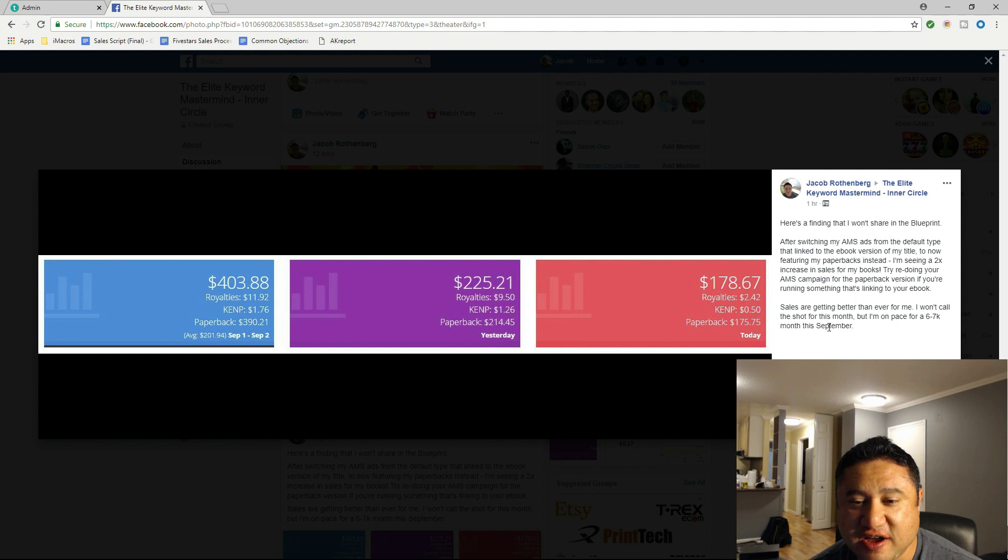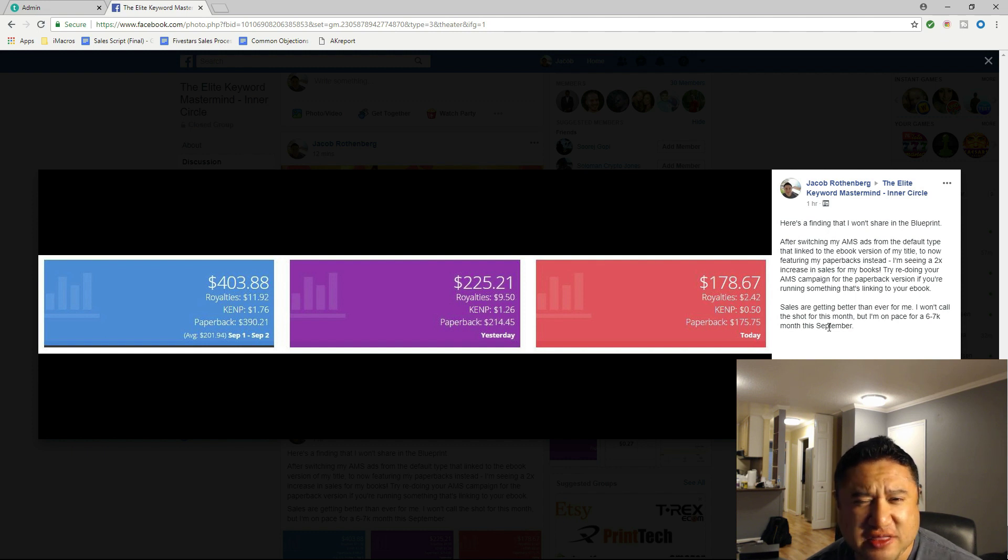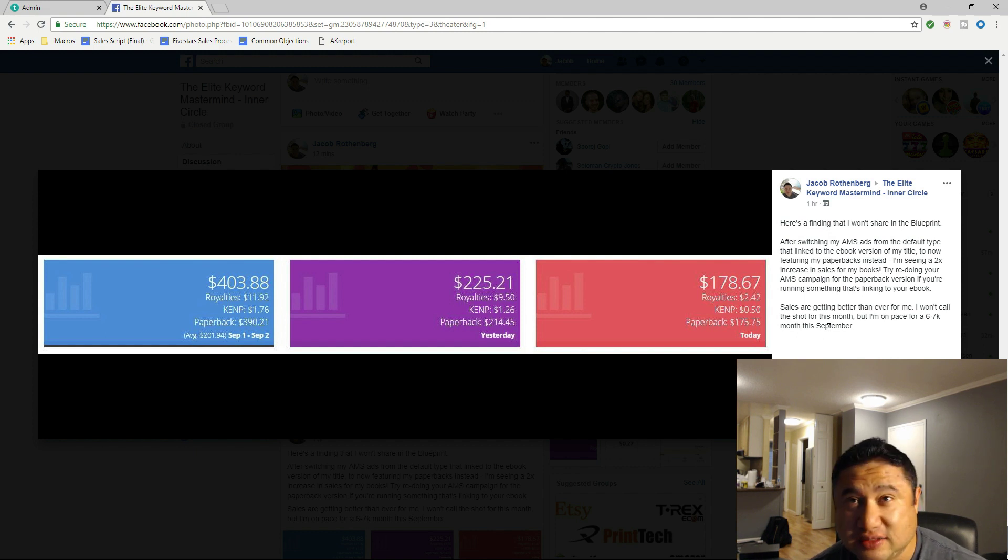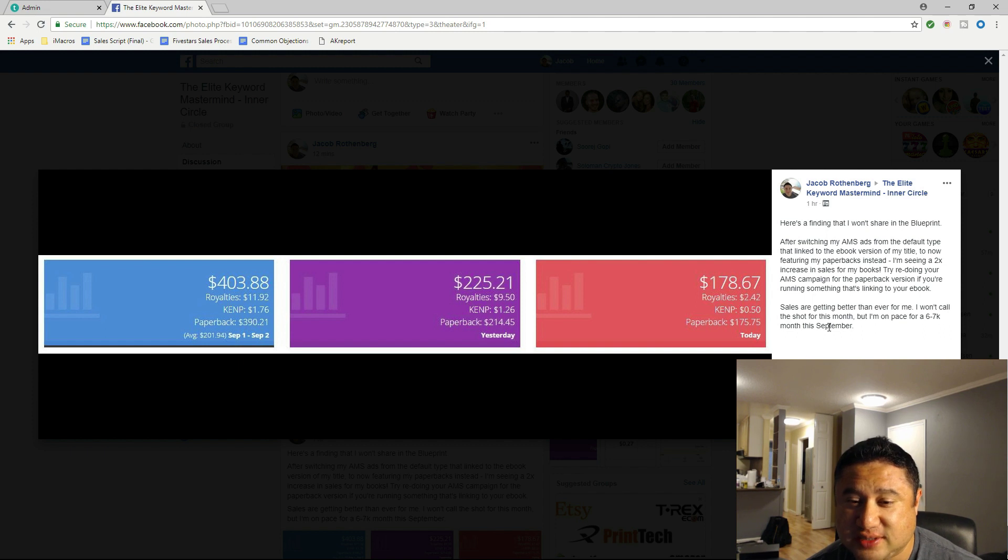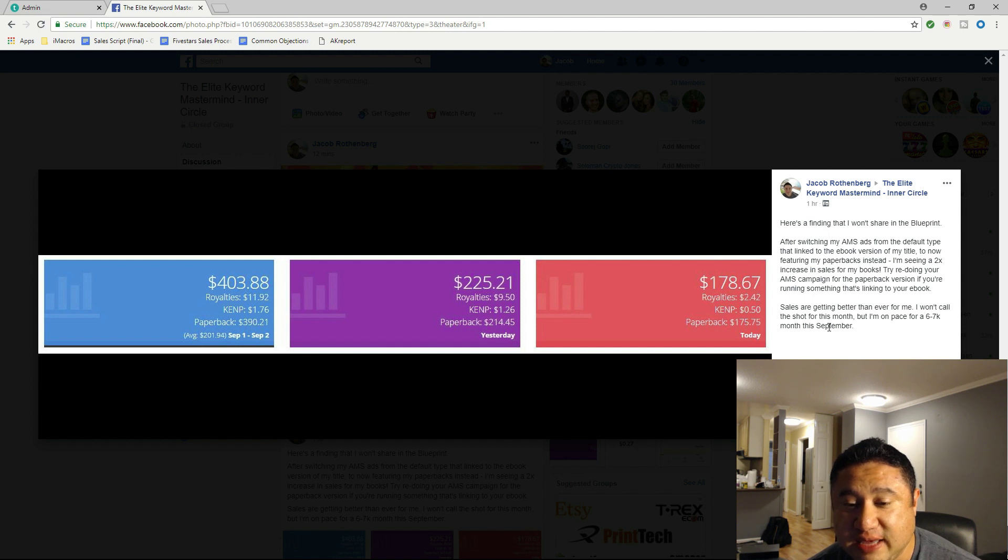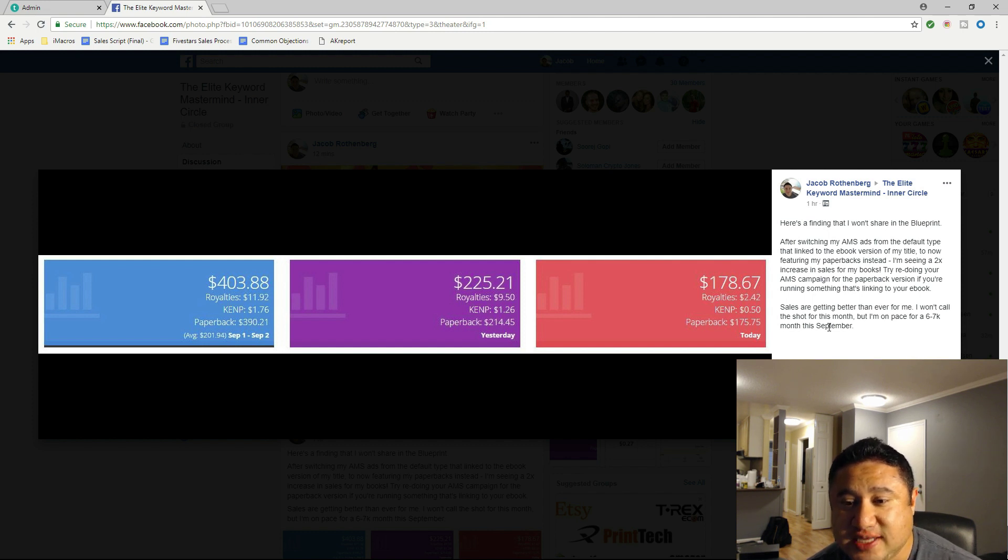Even though you would not intuitively think it makes a big difference in not just the click rate but the overall sales of your books, what I'm finding is ever since I made that change from featuring the ebook to now paperback on my ads, I'm seeing a 2x increase in sales for my books.